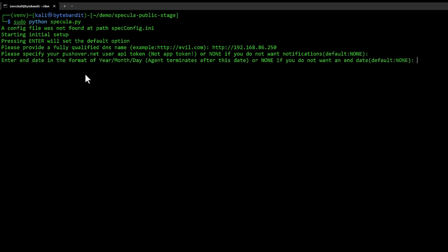This is where it will ask for when it should terminate an agent. By default it's set to none. But you can set an end date if you have an engagement that lasts from today until like December 12th. You can set December 12th and after that the agent will terminate by itself. We're just going to leave it at none.